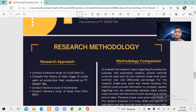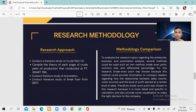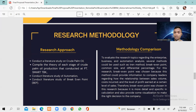For the research methodology, the research approach involves conducting a literature study on crude palm oil, compiling the theory of each stage of crude palm oil production conducted at PT Smart TBK, and conducting a literature study on automation and break-even point. For the methodology comparison, to evaluate research topics regarding enterprise business and automation analysis, several methods could be used, such as trend analysis, break-even point, common size, and differential percentage.